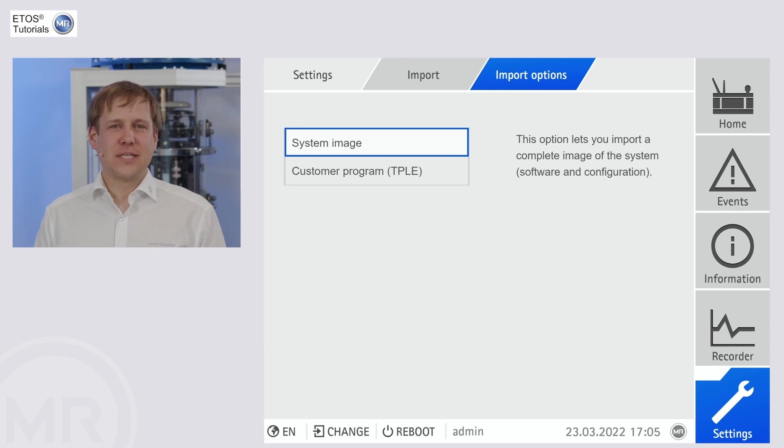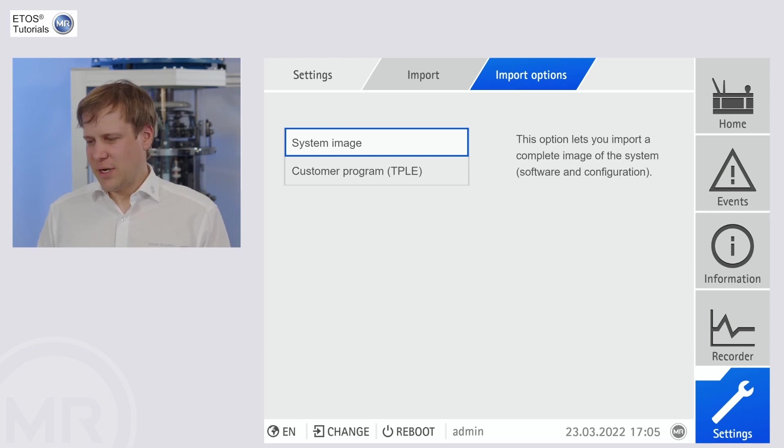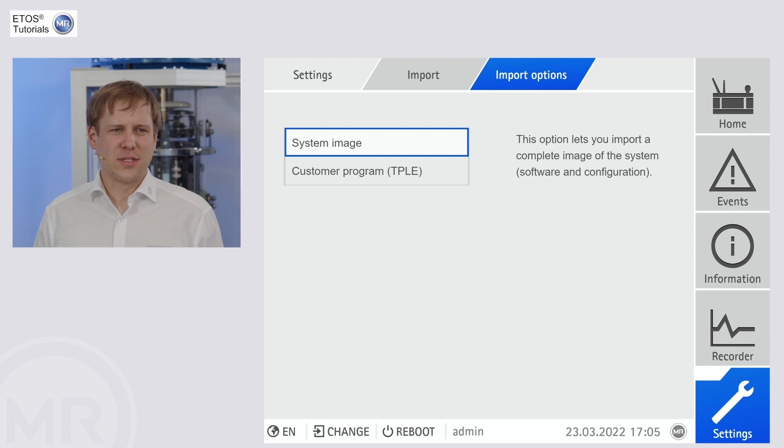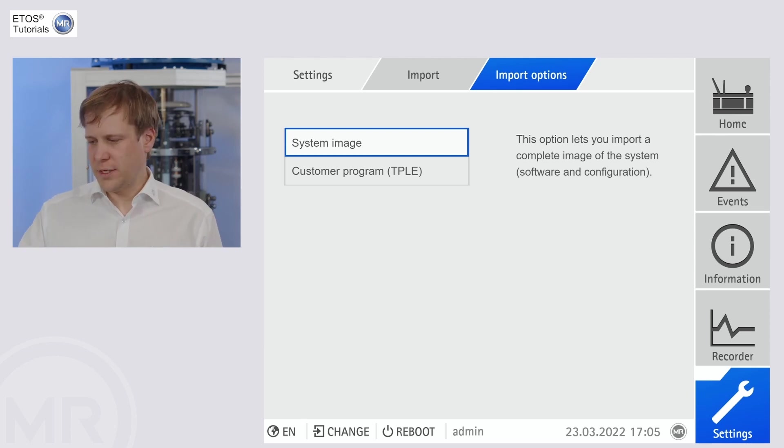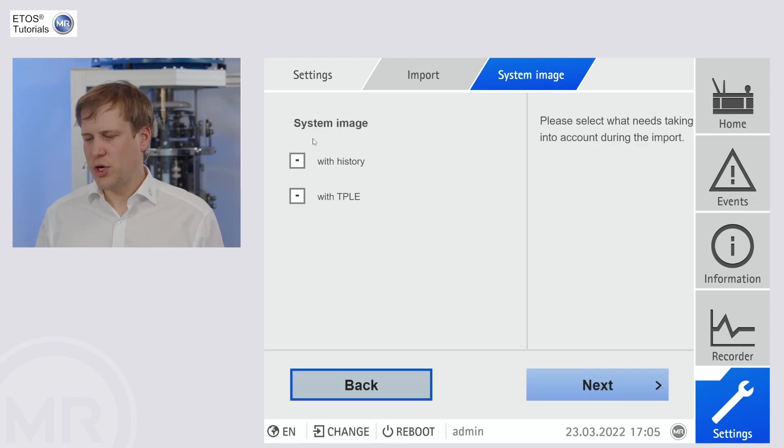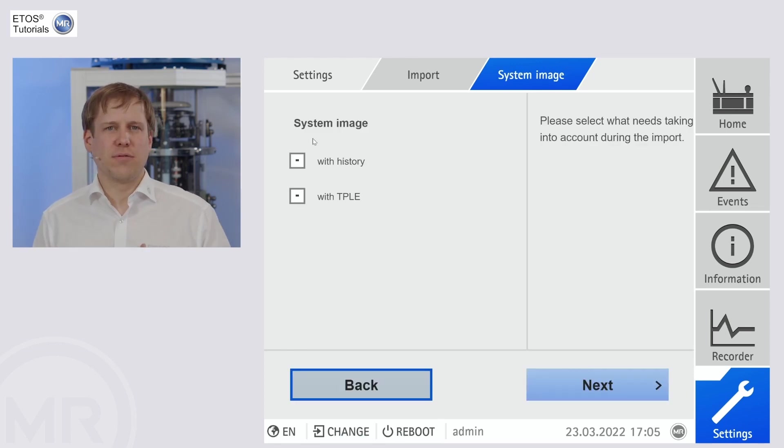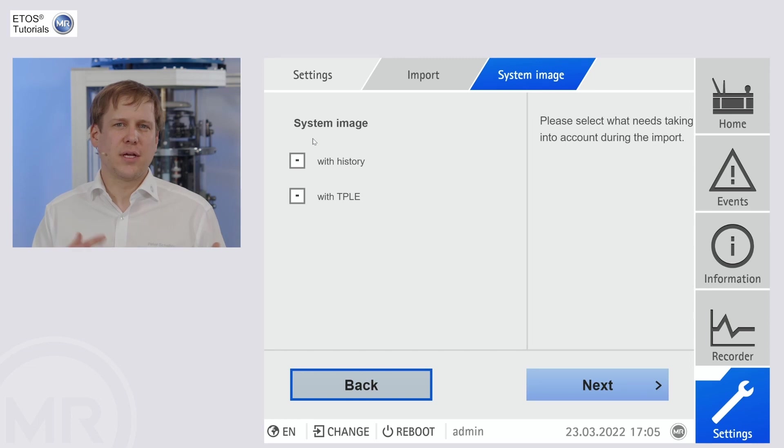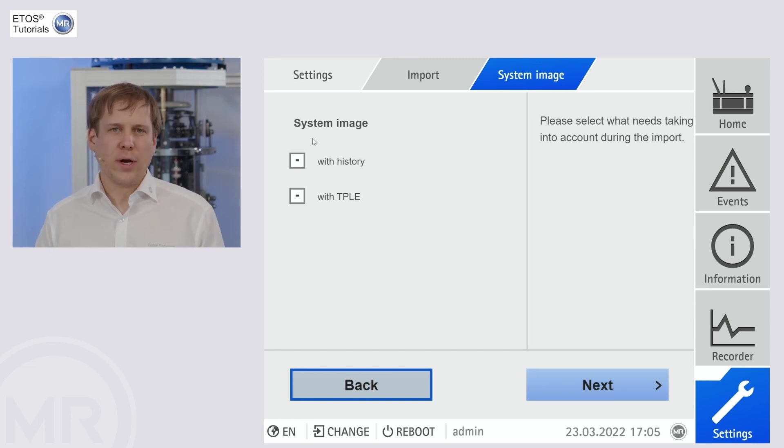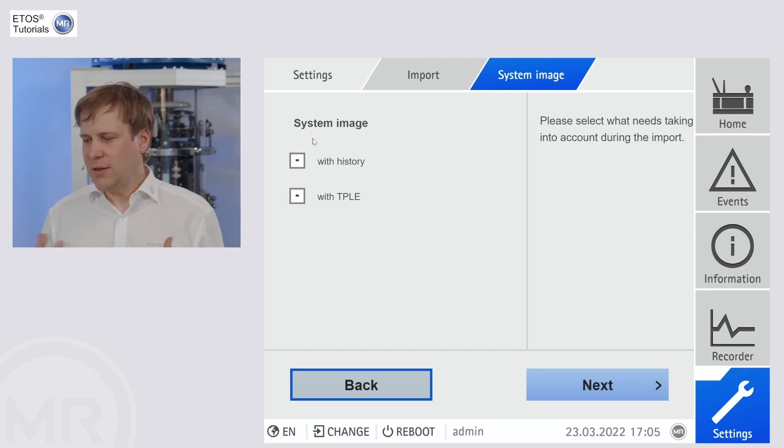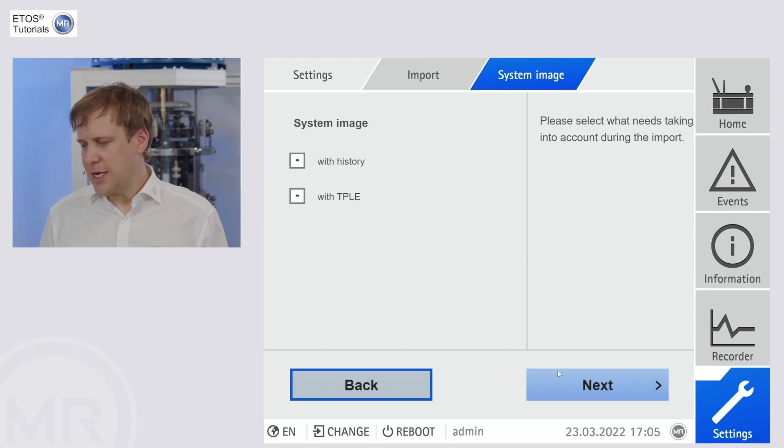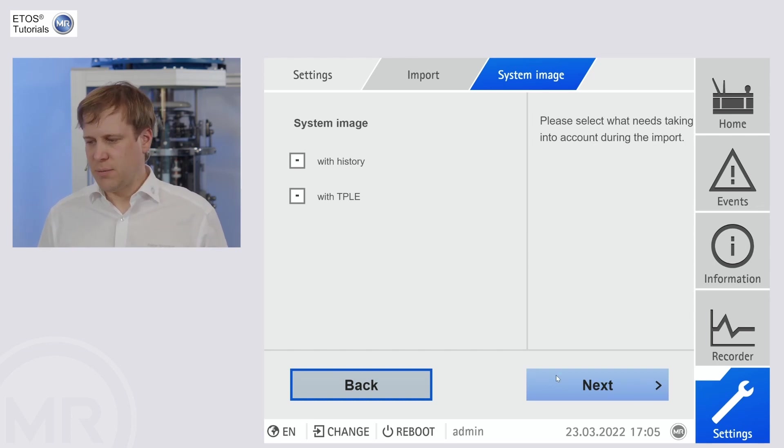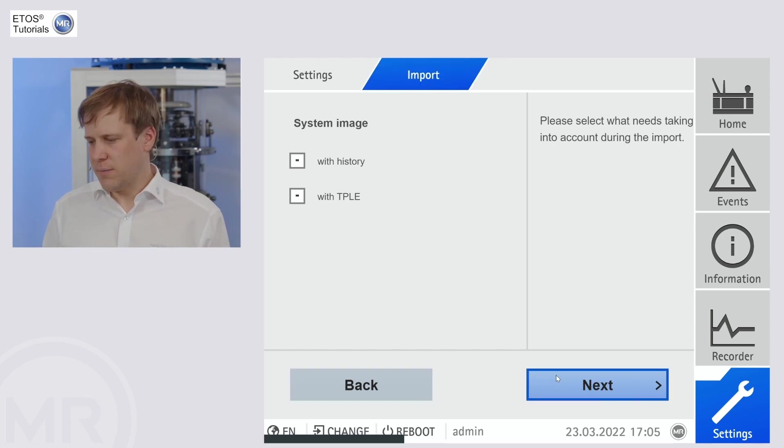Okay. Now we're in the selection screen. In our case, we want the system image. So this is our software update that we want to install. So let's click on system image here. Now the unit asks us if we have historic data that we want to include or programs in the logic editor of ETOS. If none of that is the case, we can simply proceed by not clicking any of it.